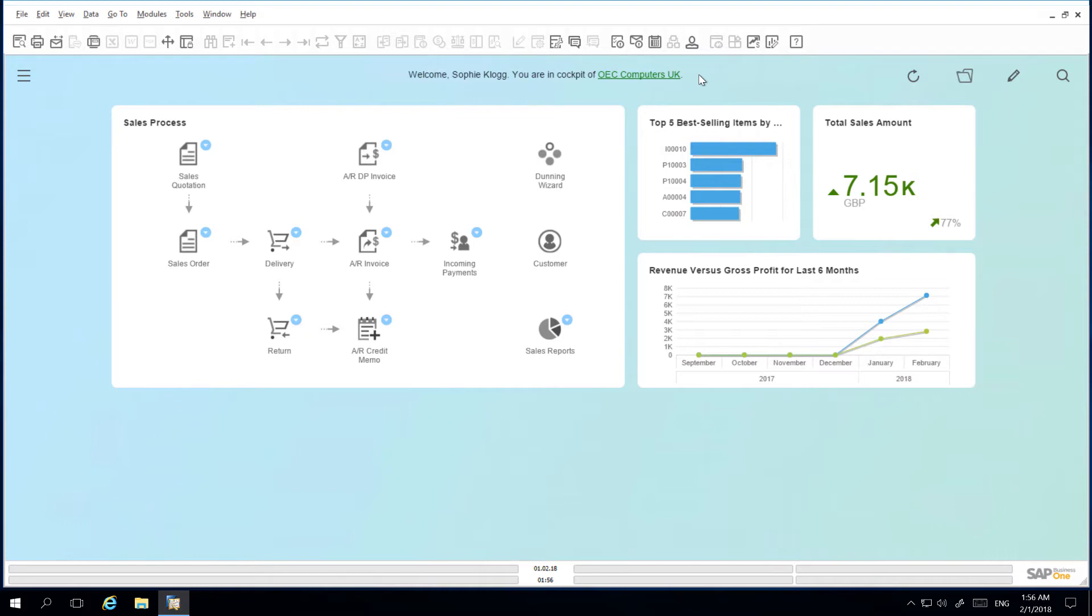This consists of a number of widgets. The first is a sales process workbench and this visualization of the sales cycle helps me to quickly navigate through my daily sales tasks.